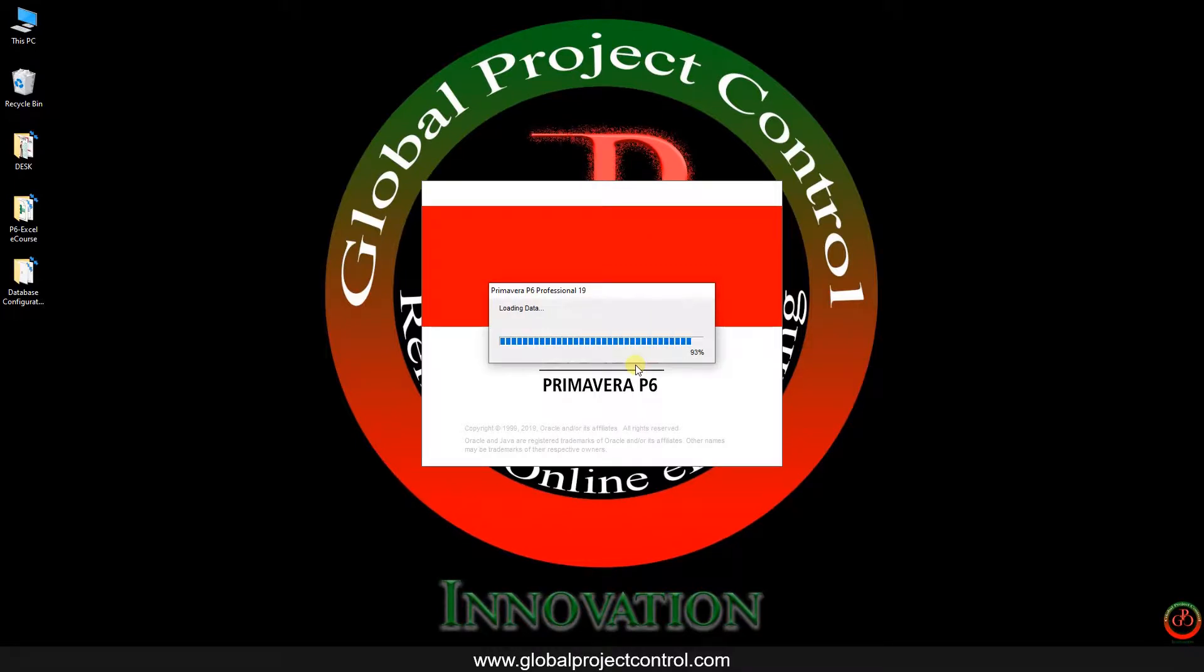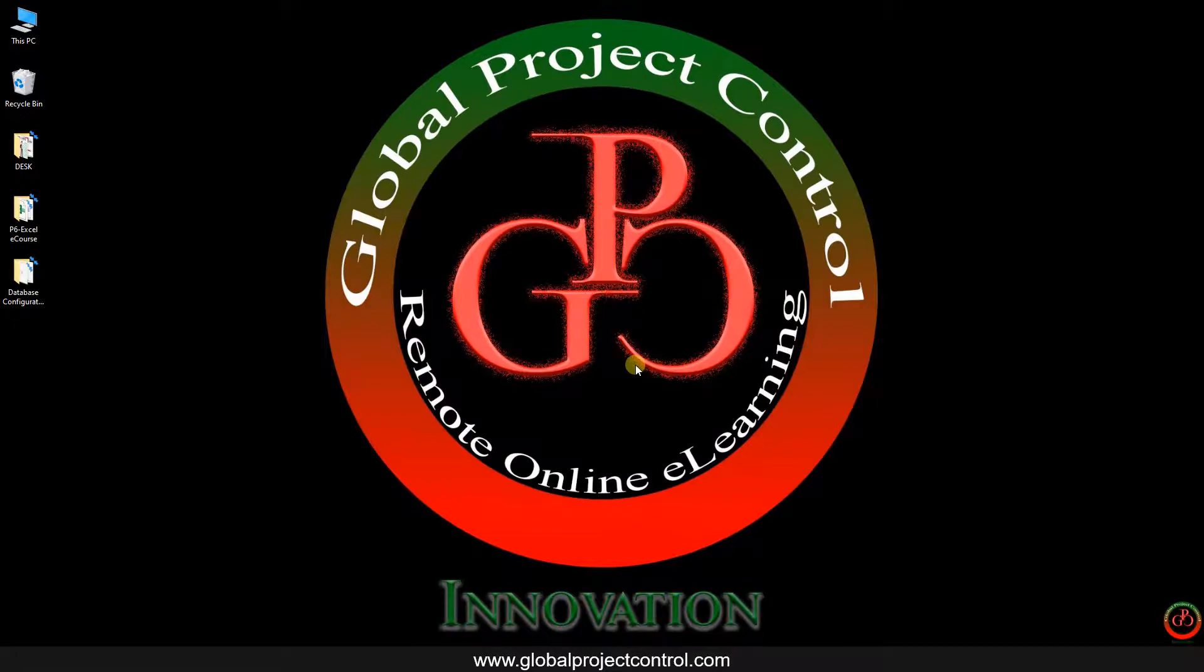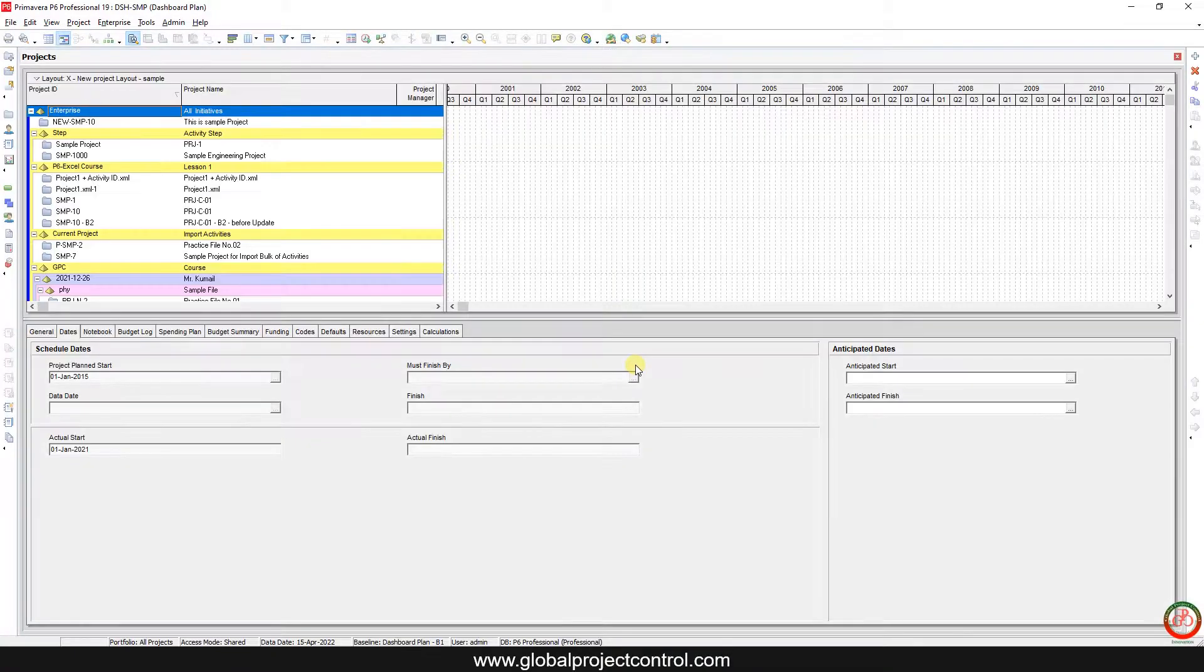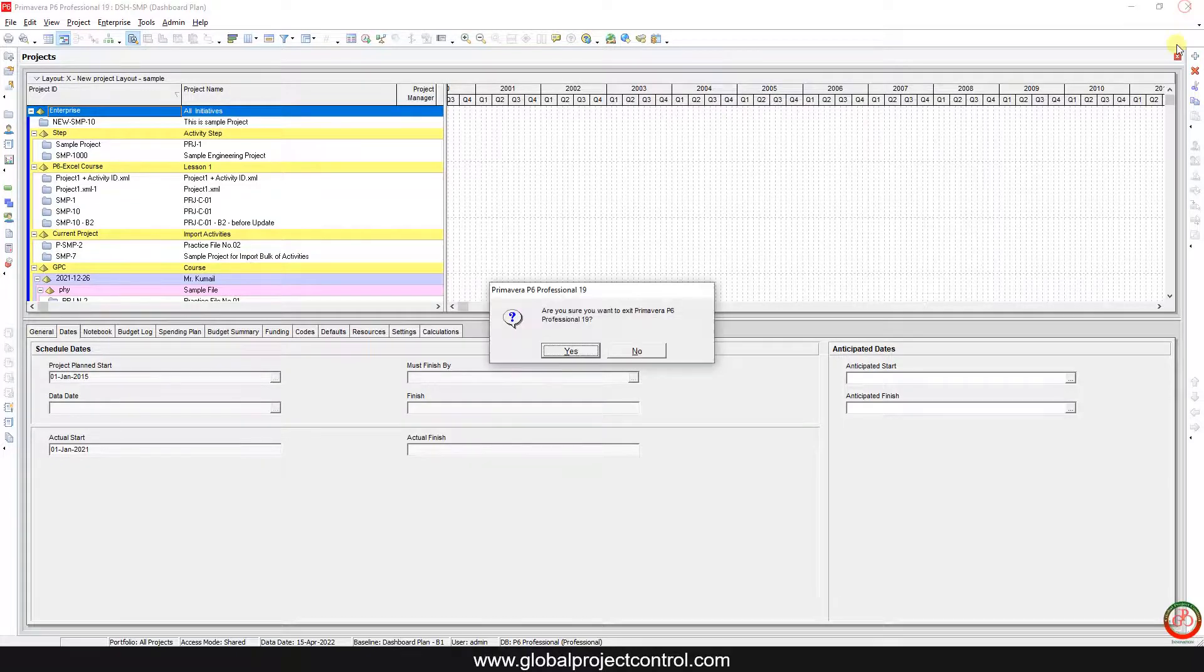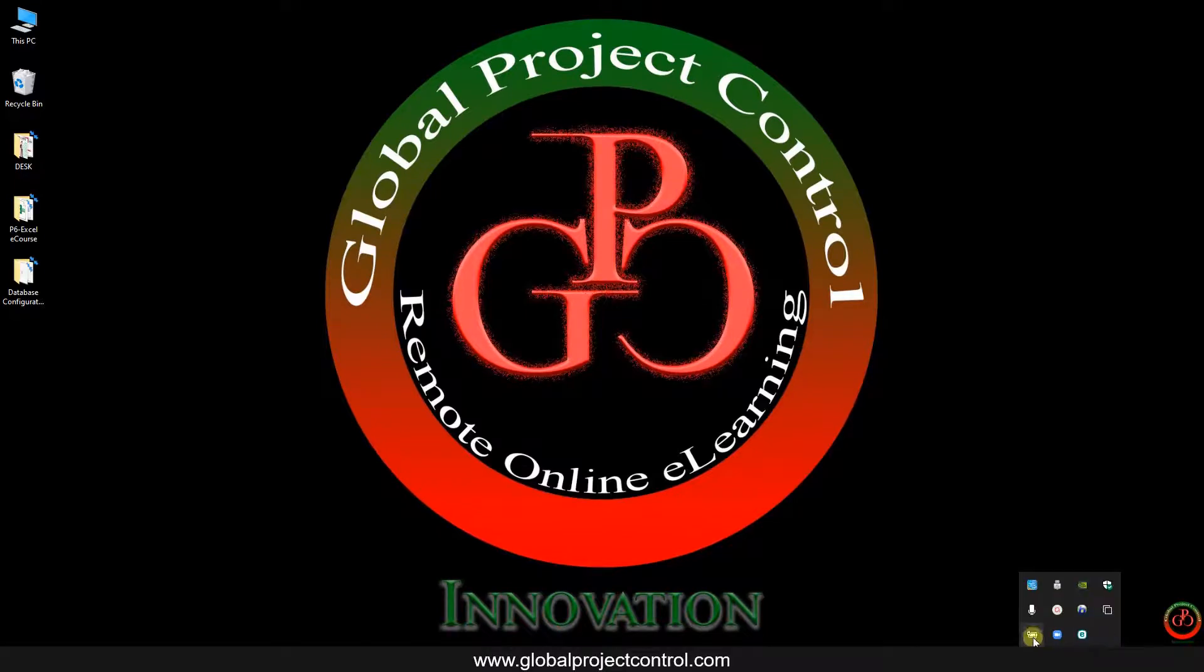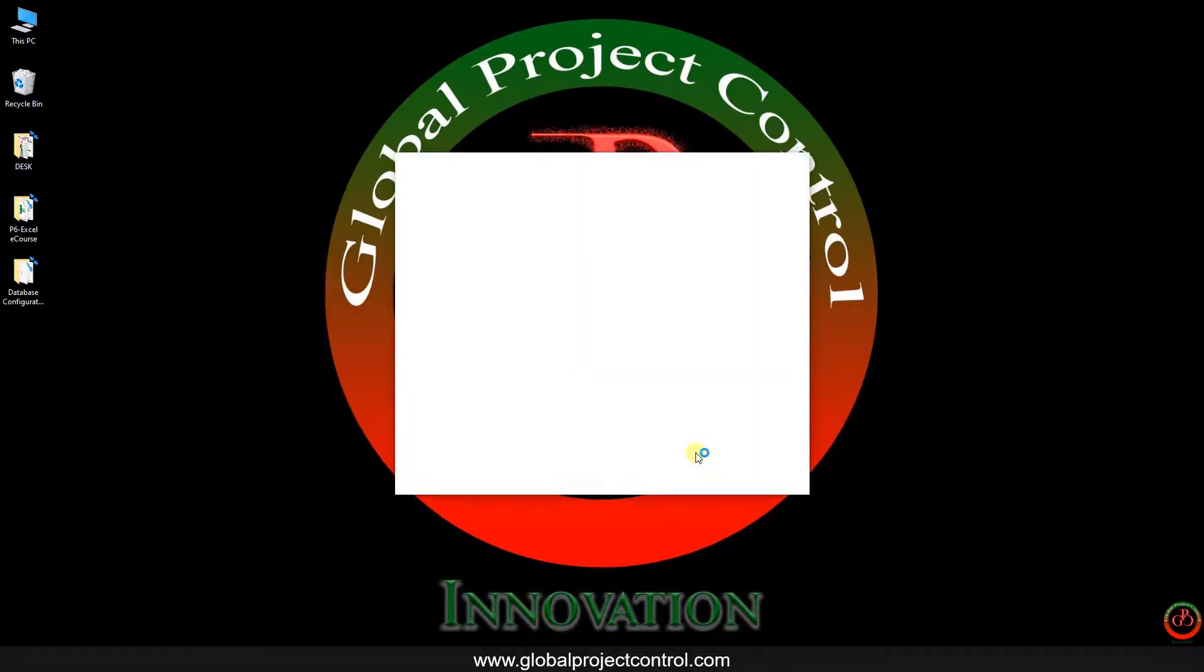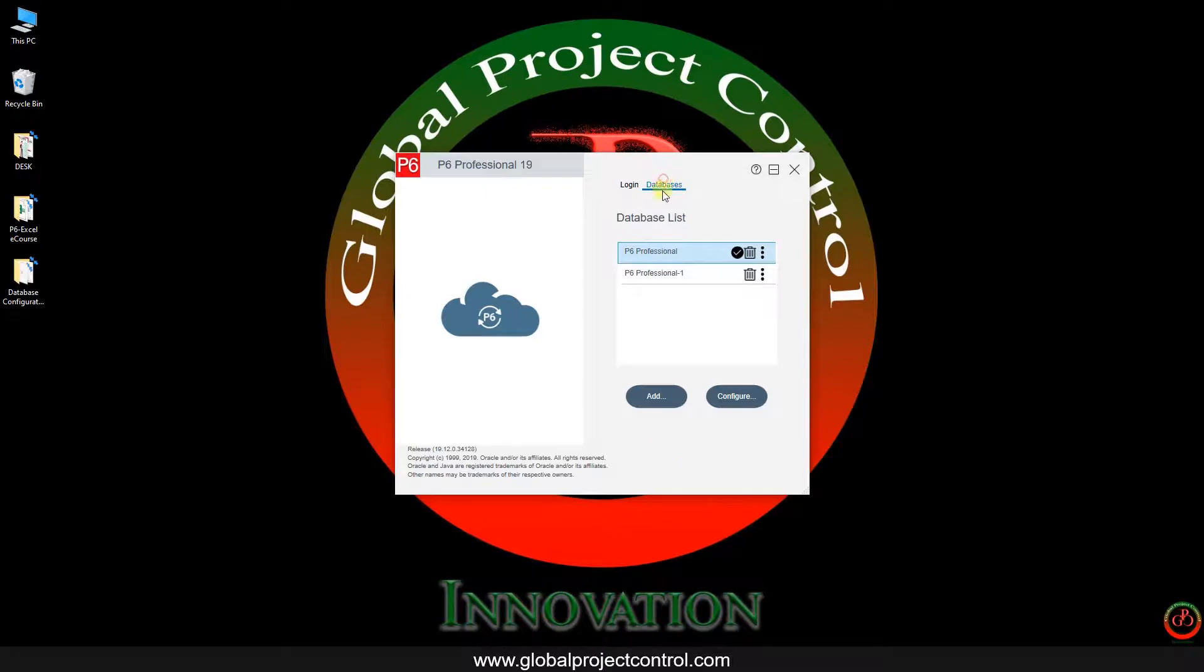But we have another choice. Also, if you want to create a new standalone database, I want to have two databases on my system. Here is the first one, so I close it. My first database has two connections. I can connect to my current database with two logins. The first login is located over here, P6 Professional. The second one is P6 Professional One. Both of them work for me.